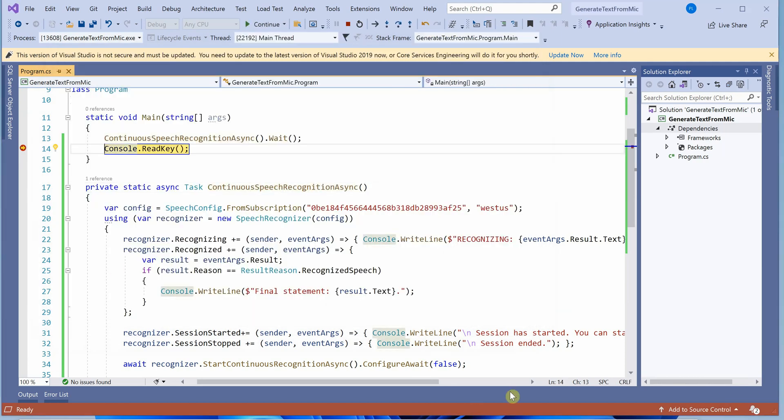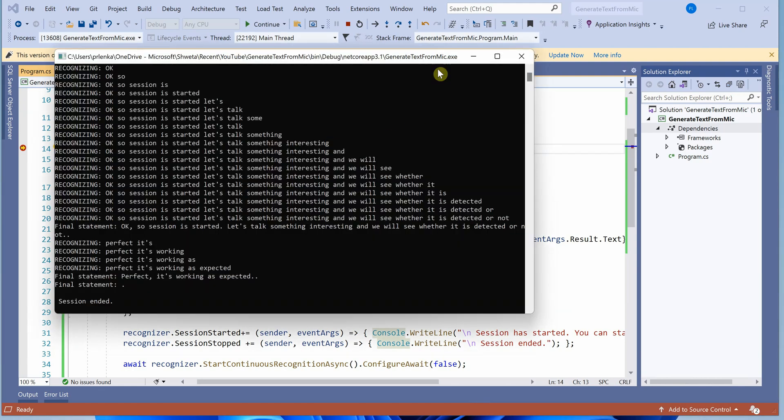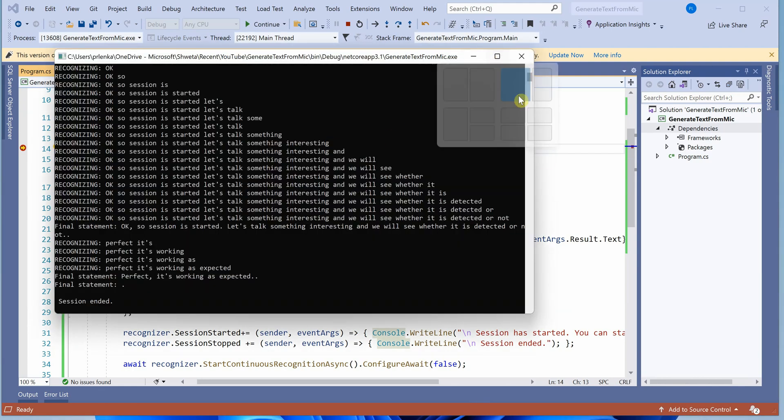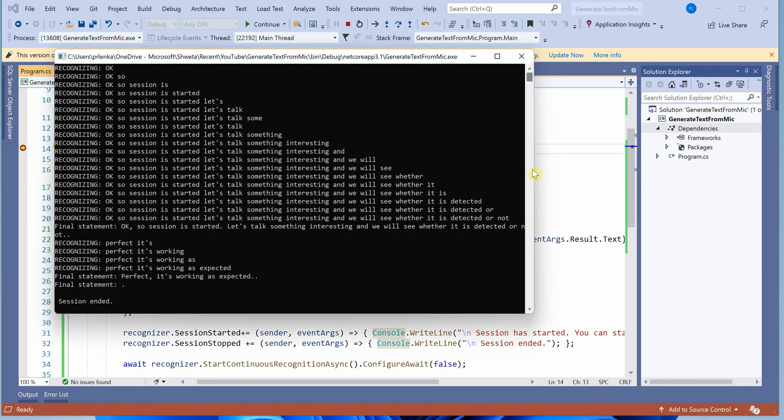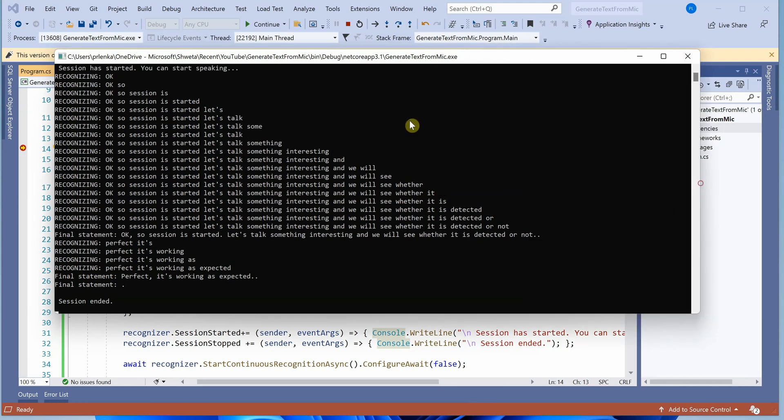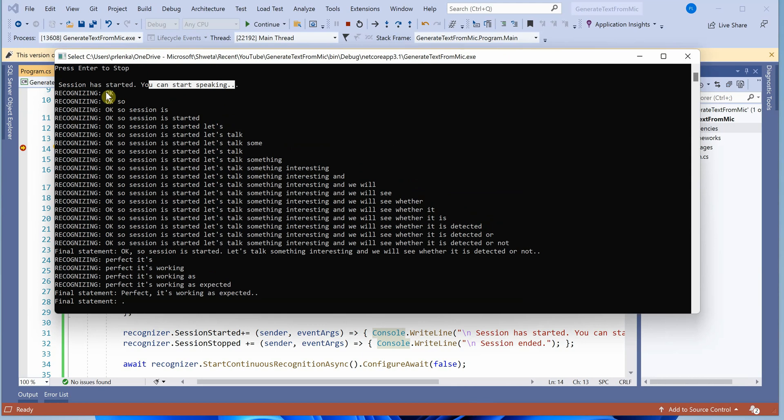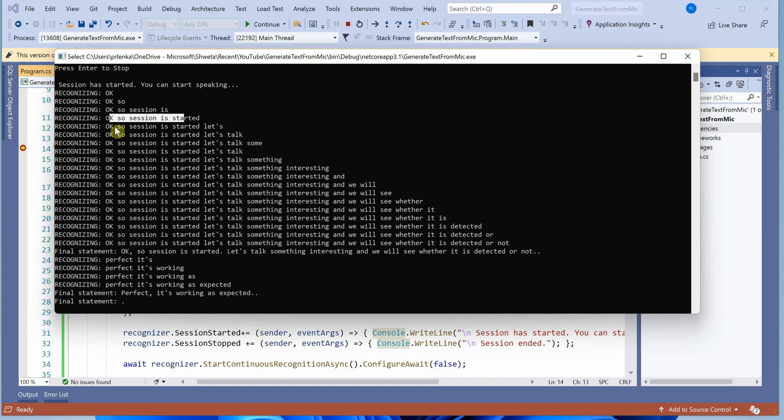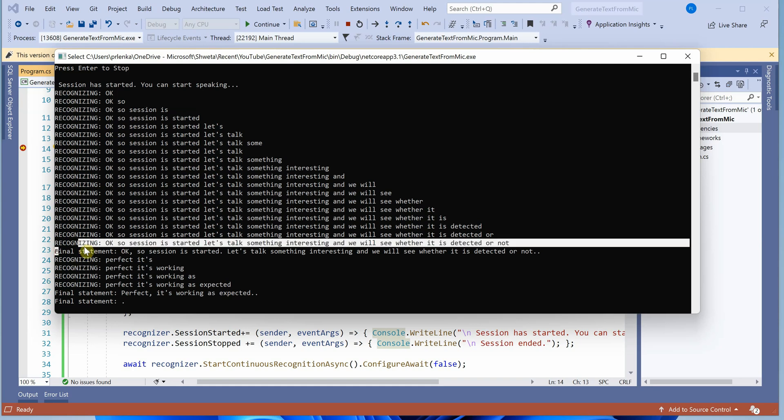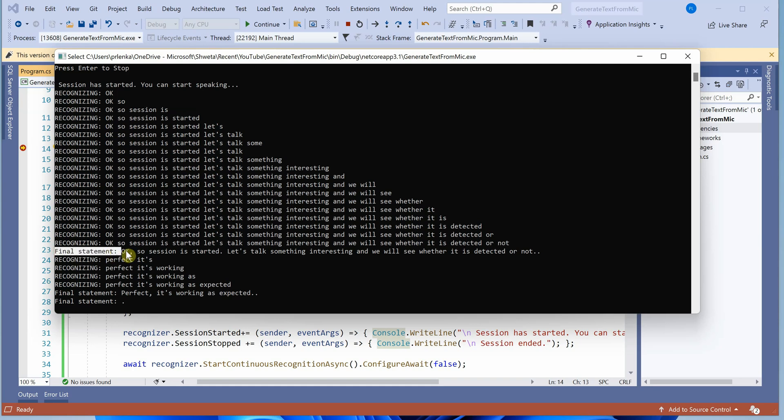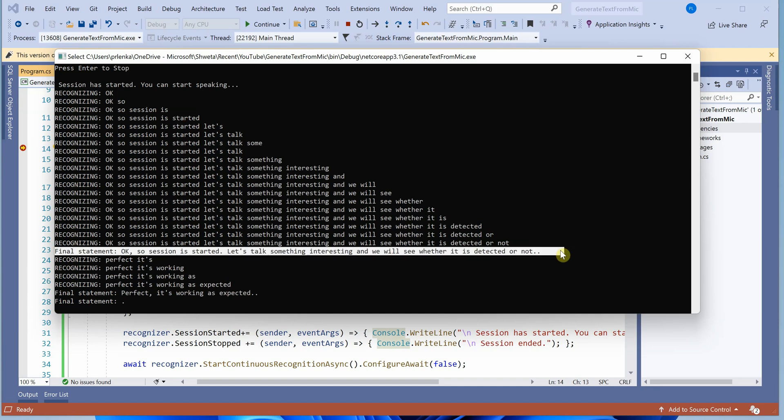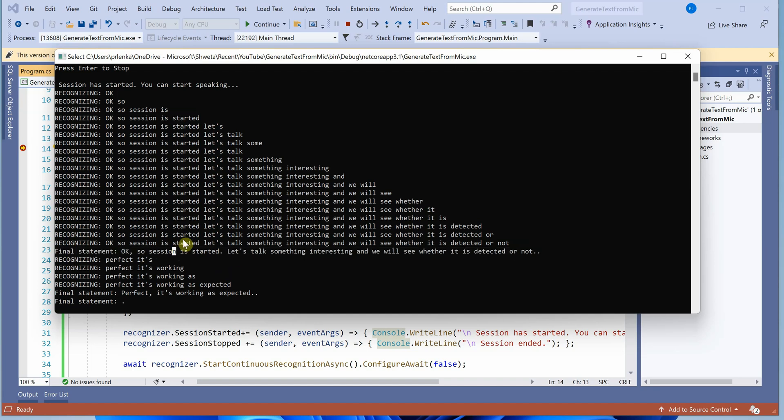I've pressed enter. Let me quickly show you what's happening. It started and whatever I was speaking, it tried to capture every word with certain seconds or milliseconds of pause. This is the final statement I wrote. This is what it recognized.